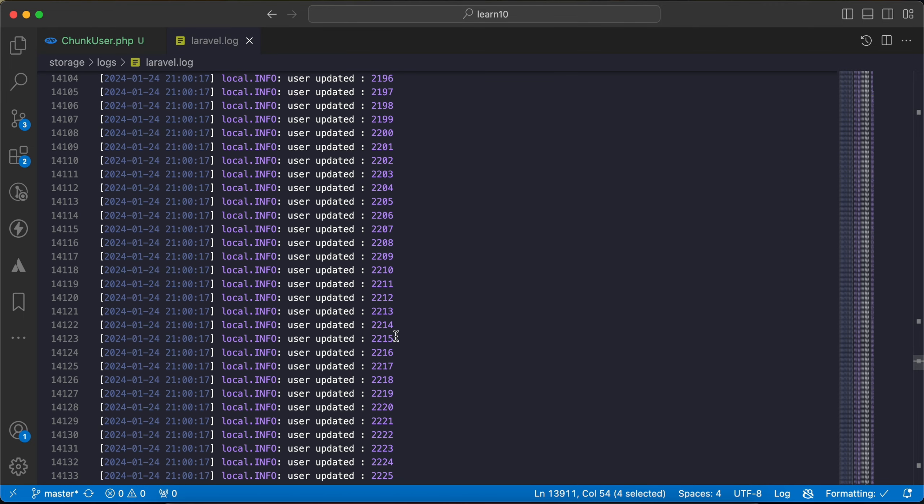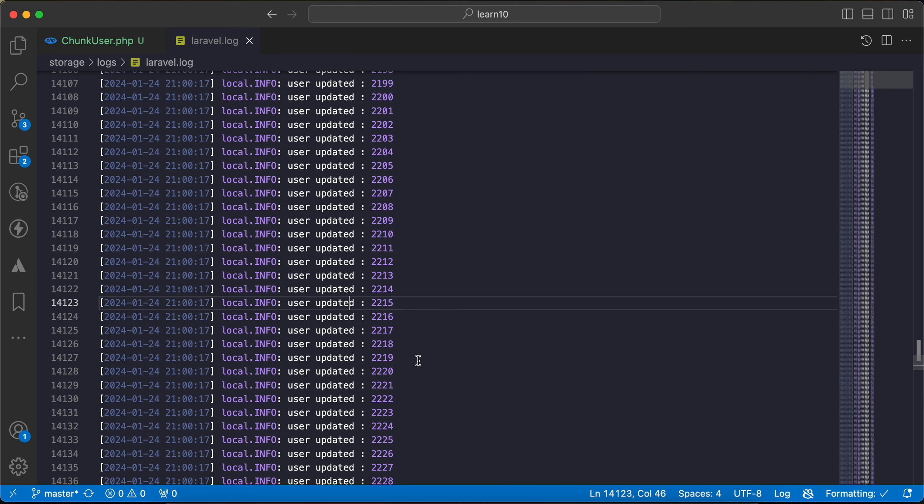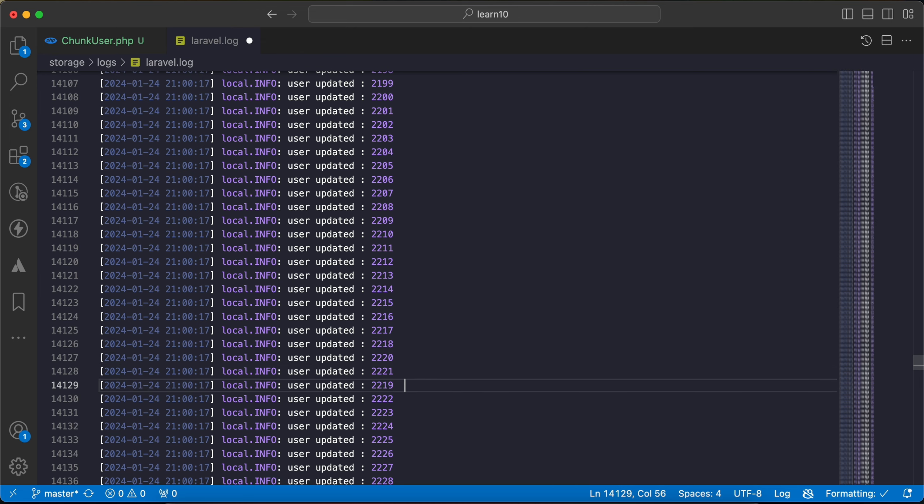And it moves to two thousand two, two thousand three, neglecting two thousand IDs and so on. So here is the difference, we must use chunkById when we update.